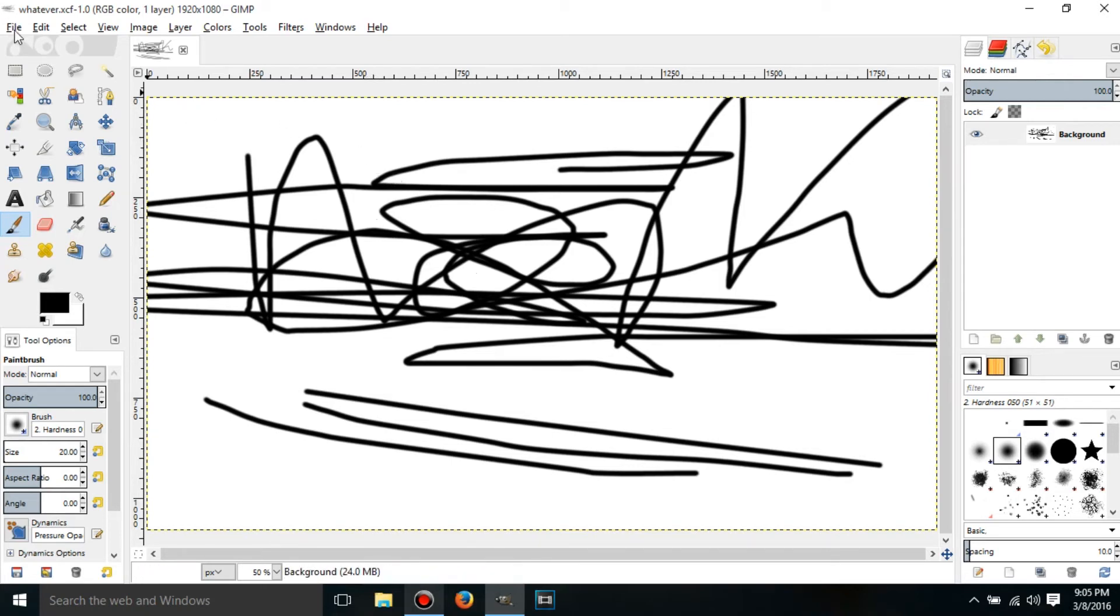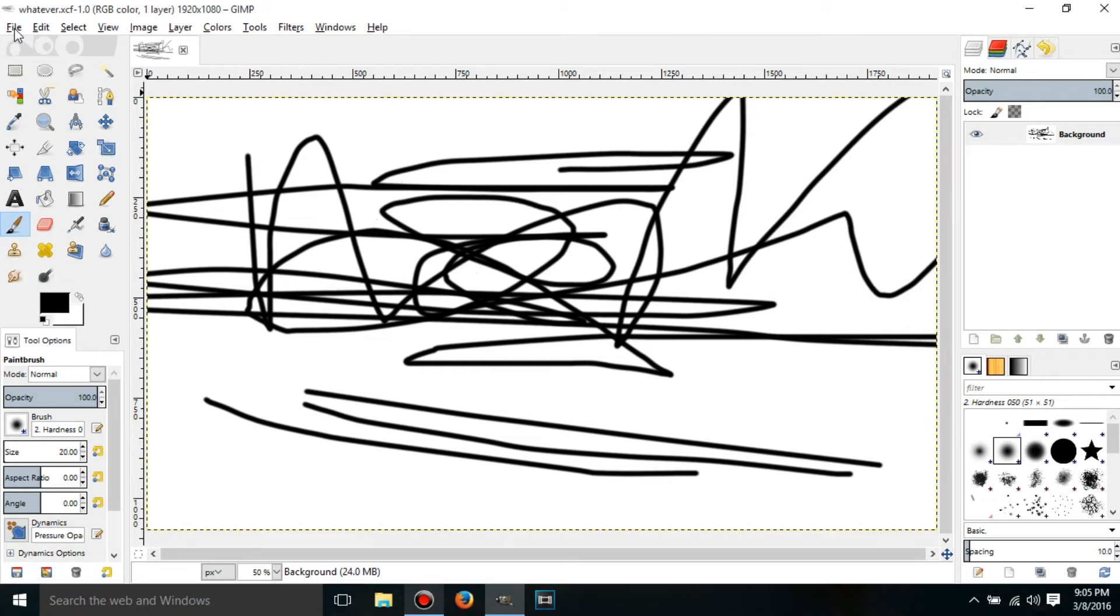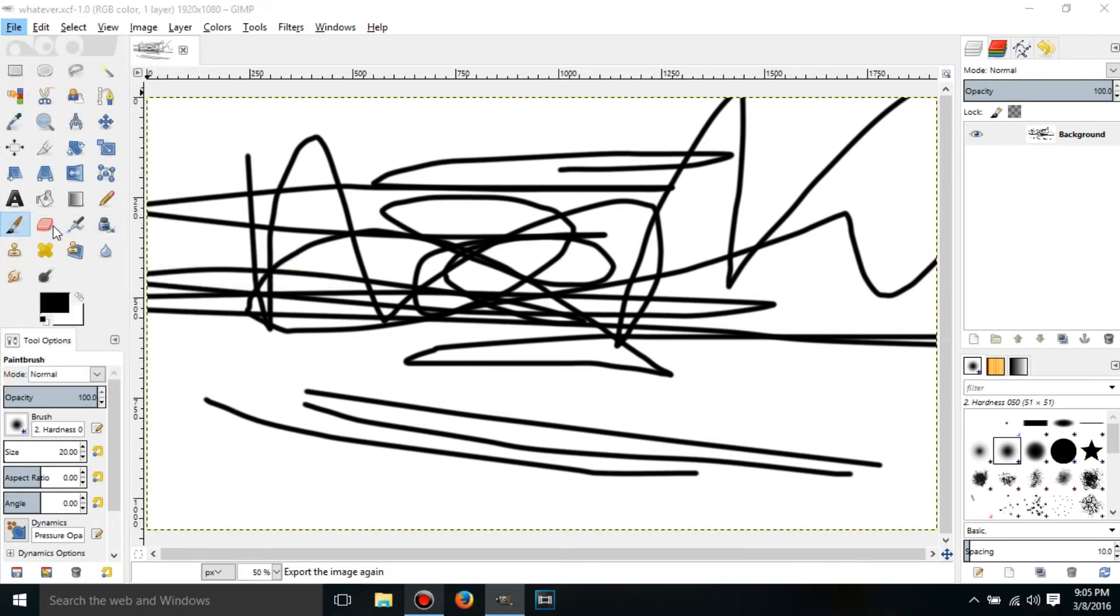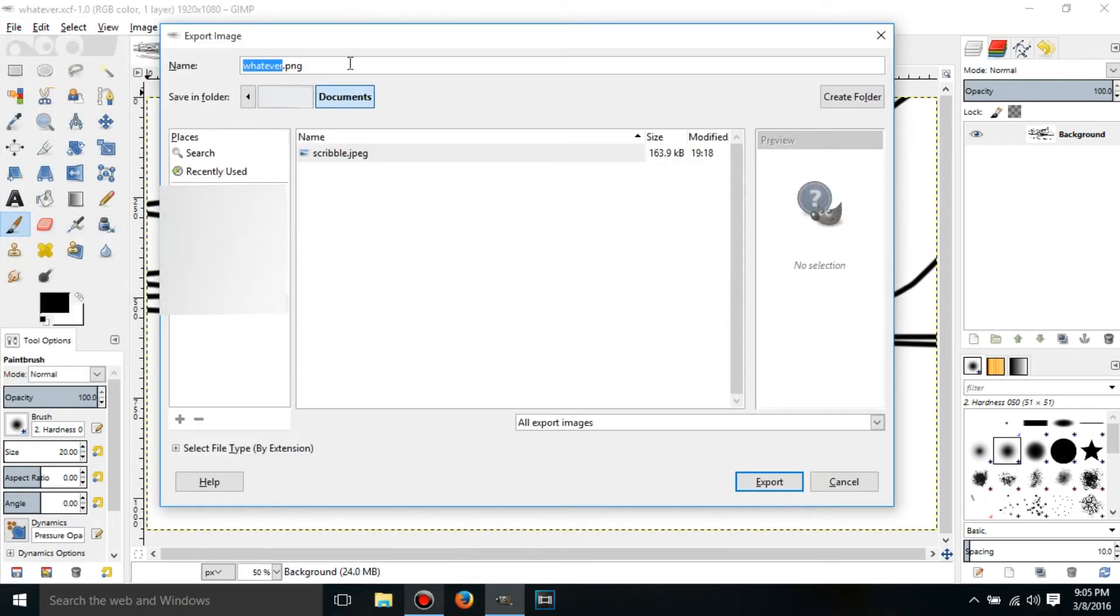So to export it as an actual image, go to Export, or Export As, either one.